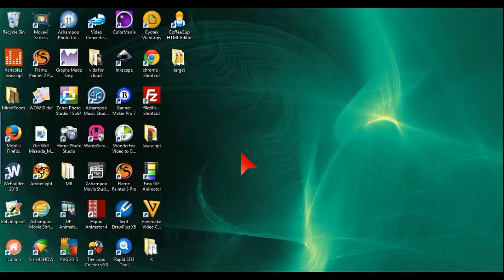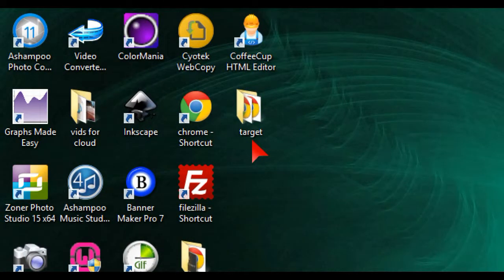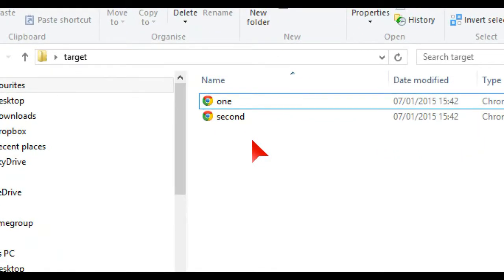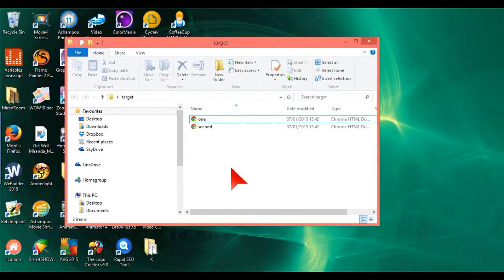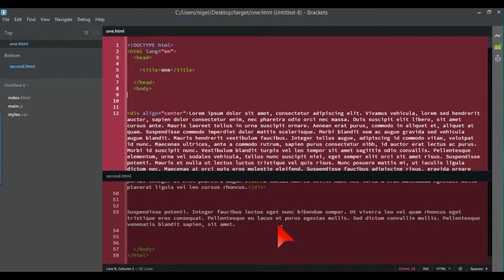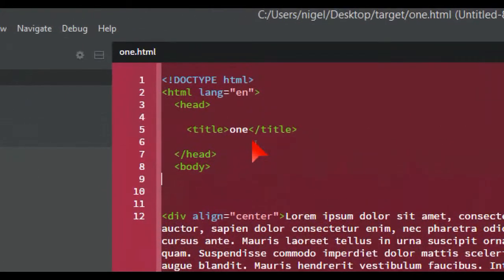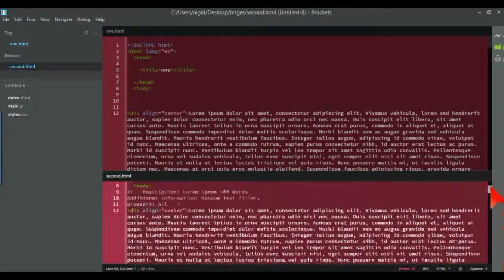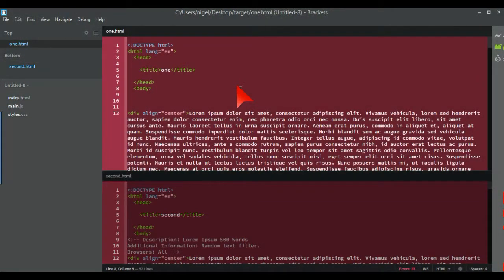In this video I'm going to show how to do internal links in your website, and also how to add an internal link to another web page on your site. What you need to do is have two HTML files — one called one.html and the other called second.html. I've loaded them into the editor; I've chosen Brackets here because it's good for this particular tutorial.